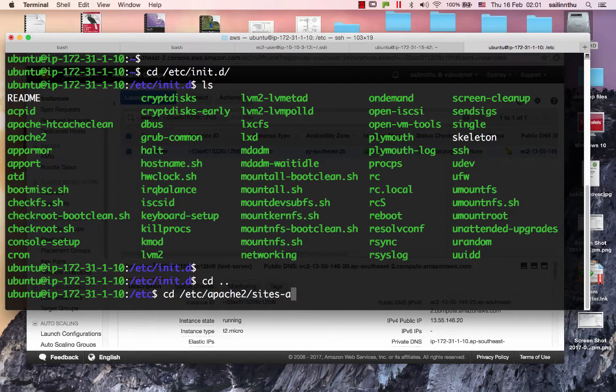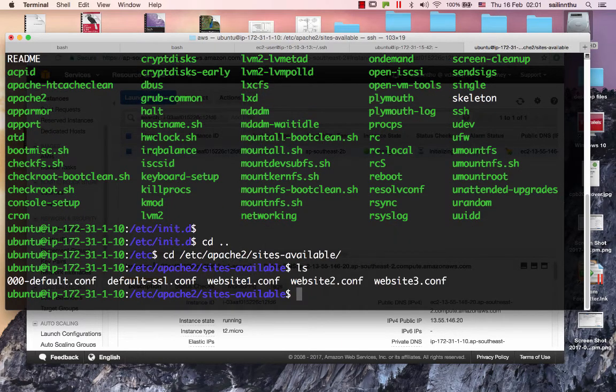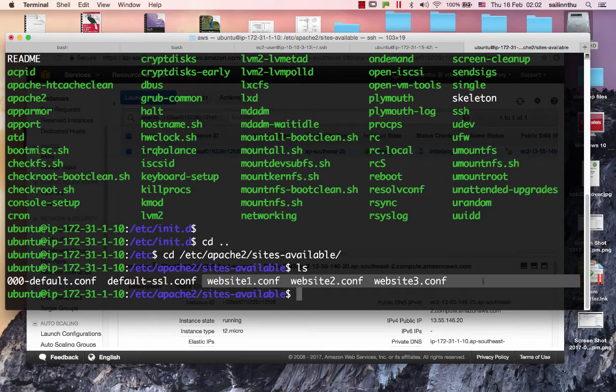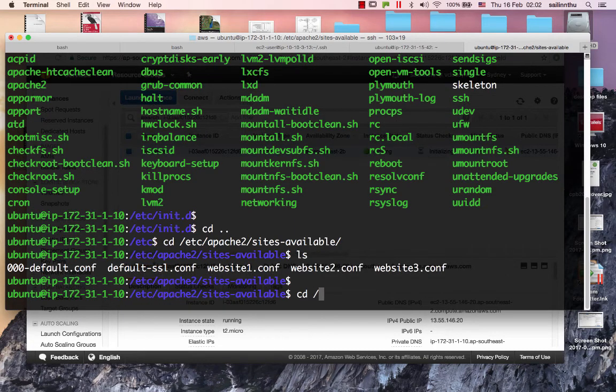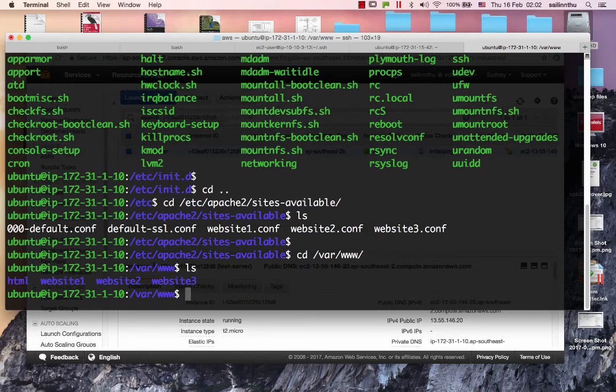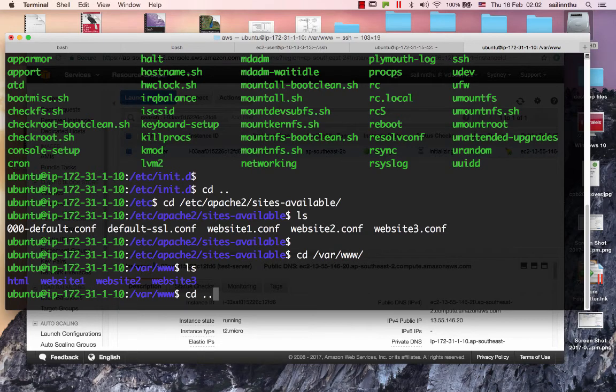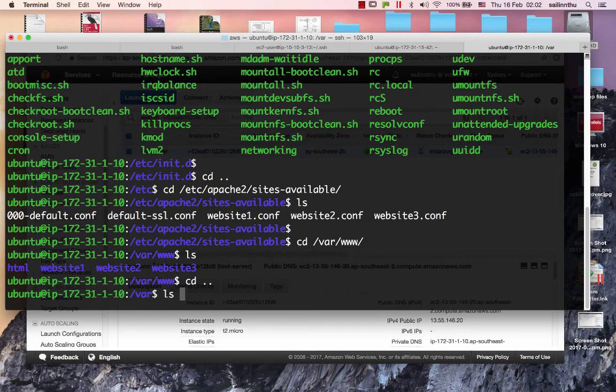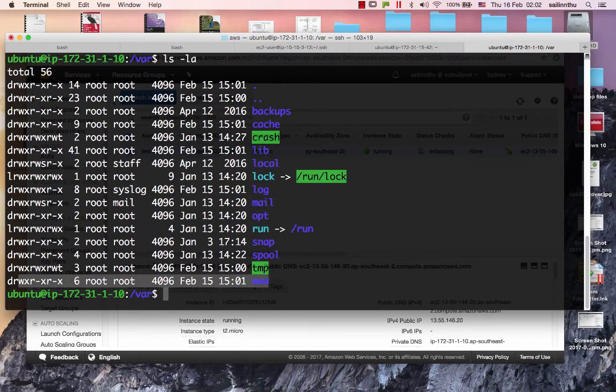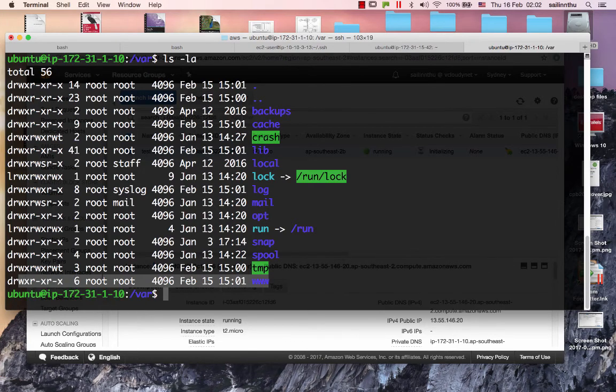Let's check sites available. CD to the top directory. There it is - website one, two, three, everything is there. The file permissions are set to 755.